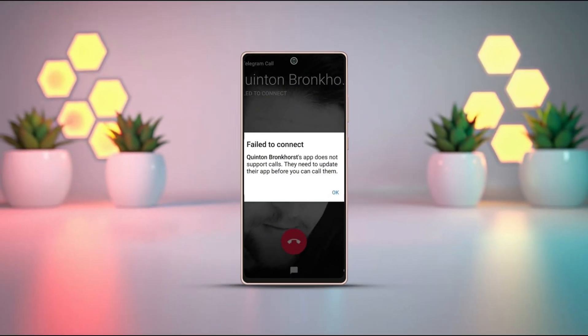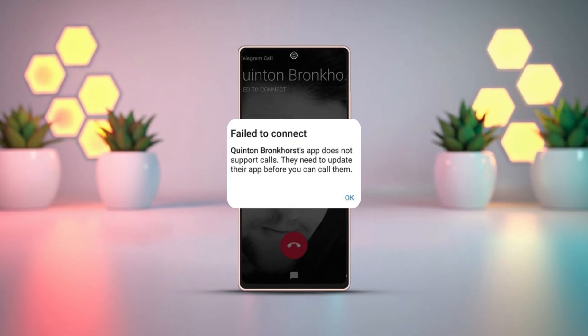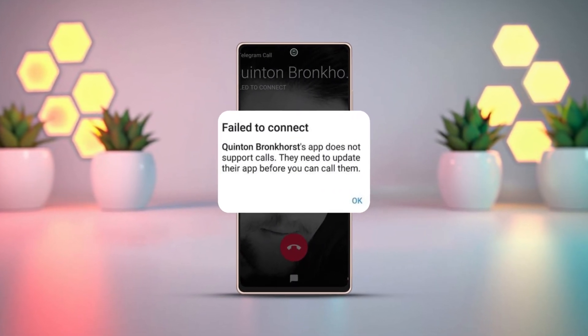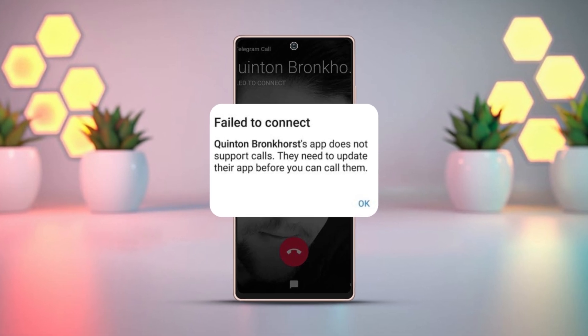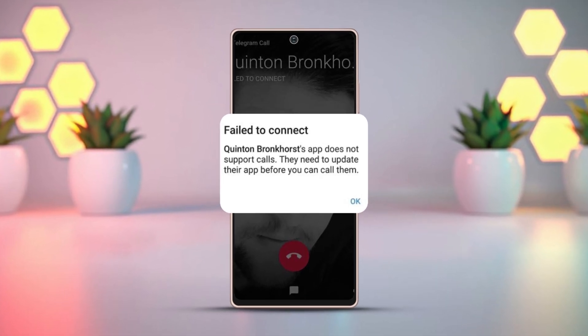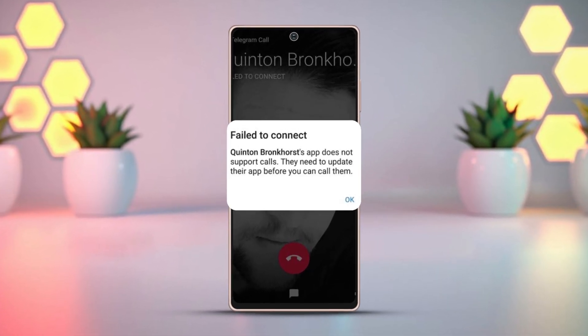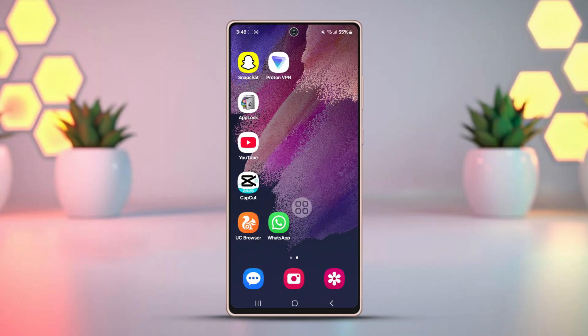Having trouble connecting to Telegram on your Android device? It's a simple fix. In this tutorial, I'll guide you through the easy steps to get Telegram working smoothly on your Android phone again. Let's get started and solve this together.